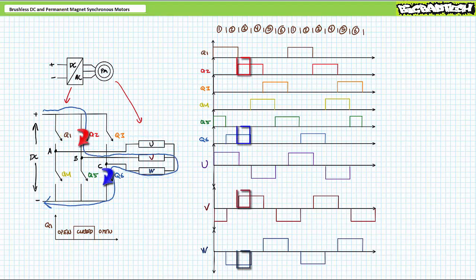When Q2 and Q6 are closed, DC voltage is applied across windings V and W positive to negative such that current travels into V and out of W. Winding V drops half the applied voltage, as does W, only it does so with negative polarity. During this stage, no voltage appears across winding U.